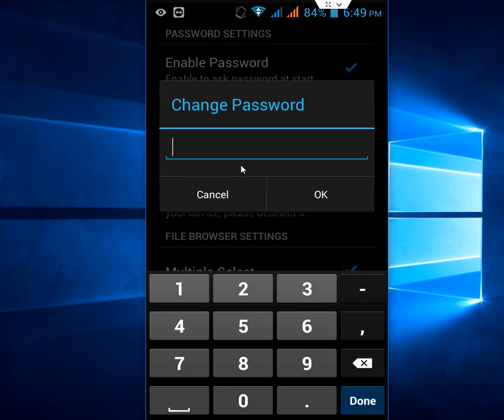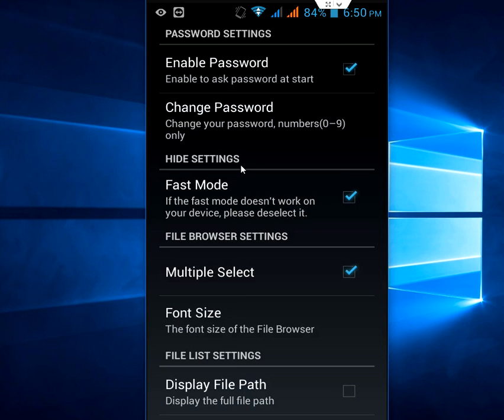Give your password, like one, two, three, four, five, whatever. After this, click okay. That's it.